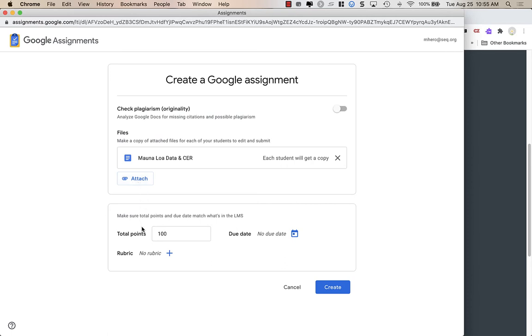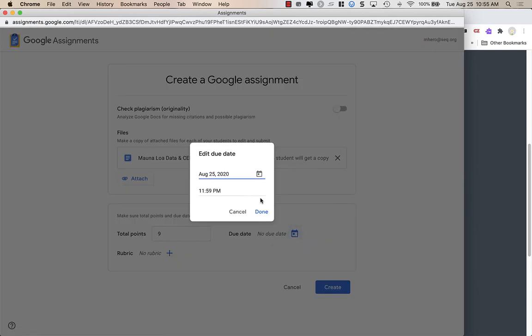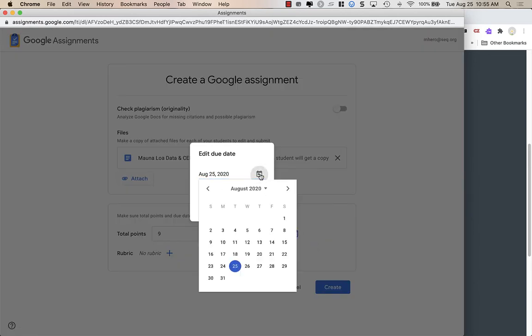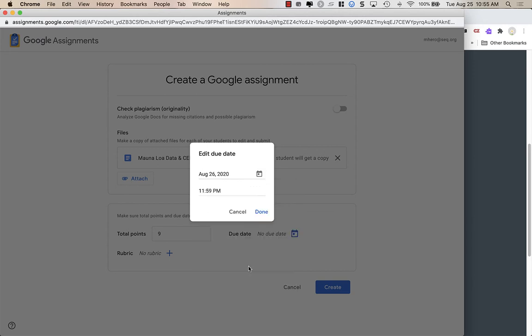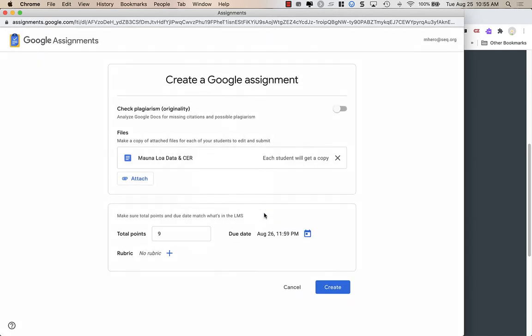Down here at the bottom, it has the total points and due dates. Now, I already entered that into Canvas, but you need to make sure that it matches what you have in Canvas here on this document. So I am going to change it to nine points and a due date of tomorrow, because that's what I had set up in my Canvas account.